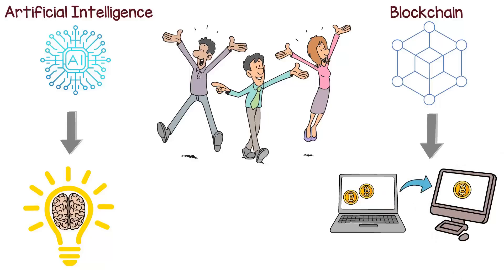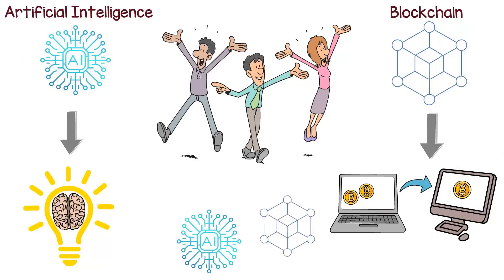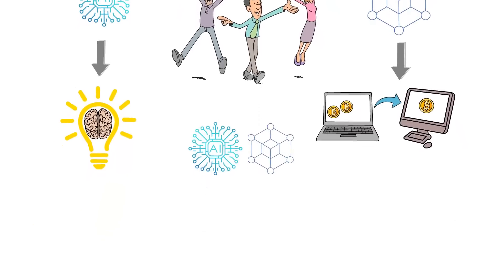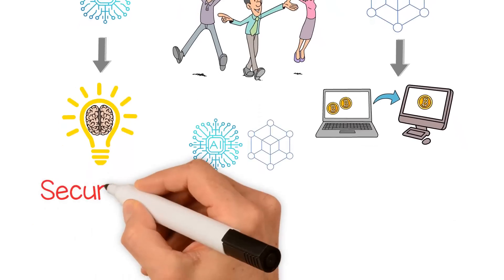When combined, these technologies can enable a new era of decentralized AI that's more secure, transparent, and efficient.